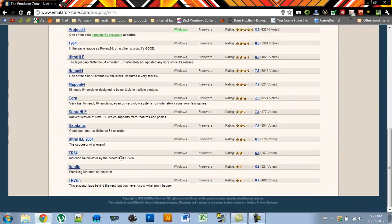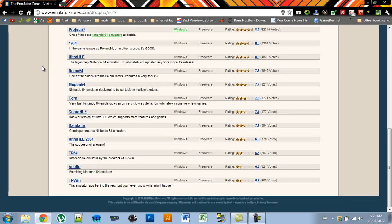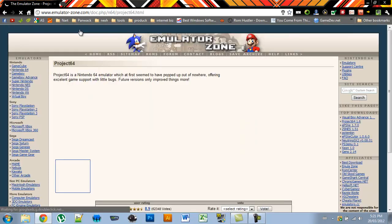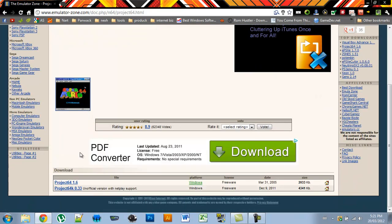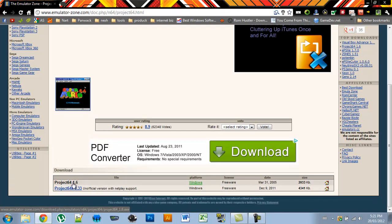Then scroll down to see the list of Nintendo 64 emulators. The best one I find and most people do use is Project 64, so click that and it will take you to this page where you can scroll down to see the download link, Project 64 1.6 or higher if you're watching this in the future.